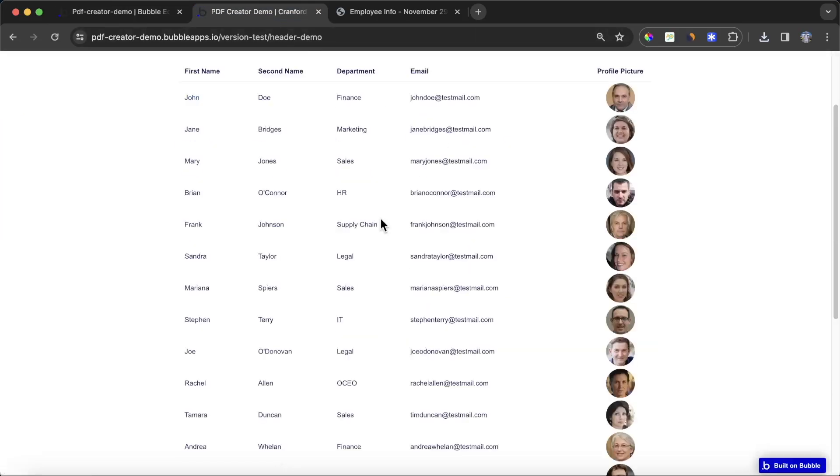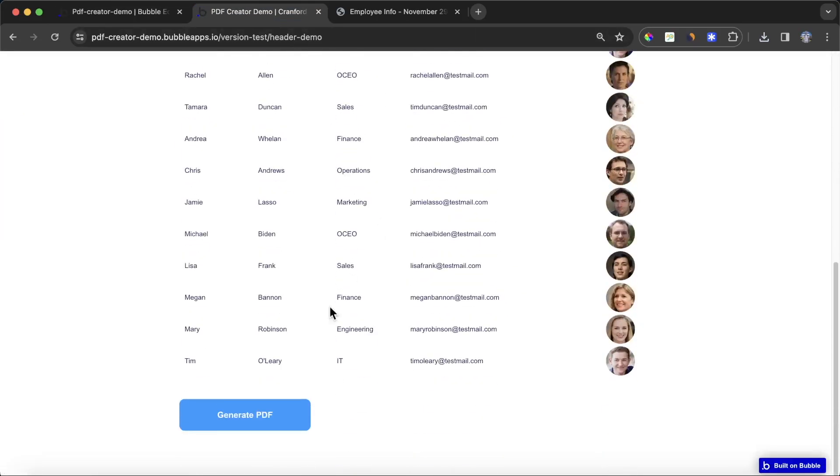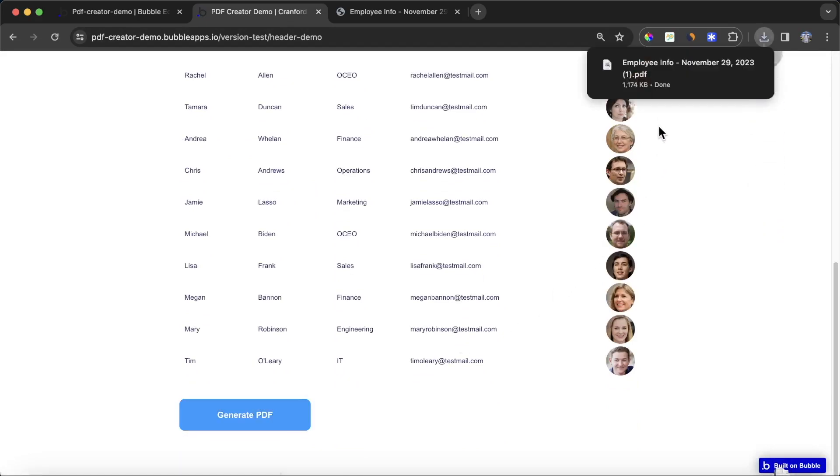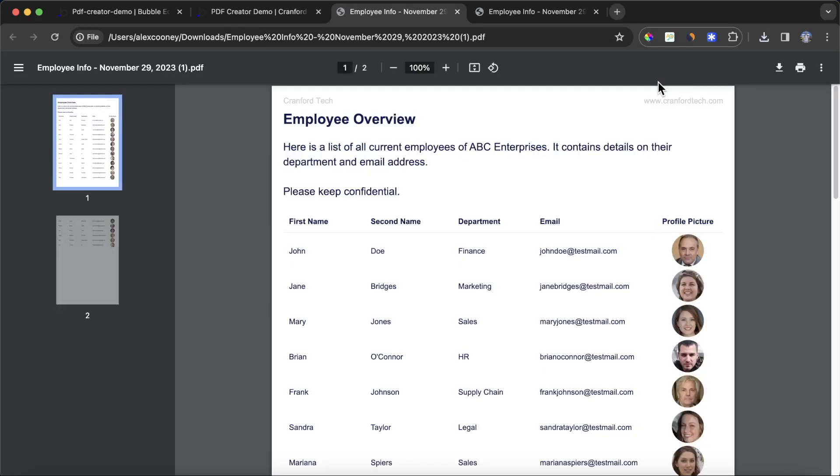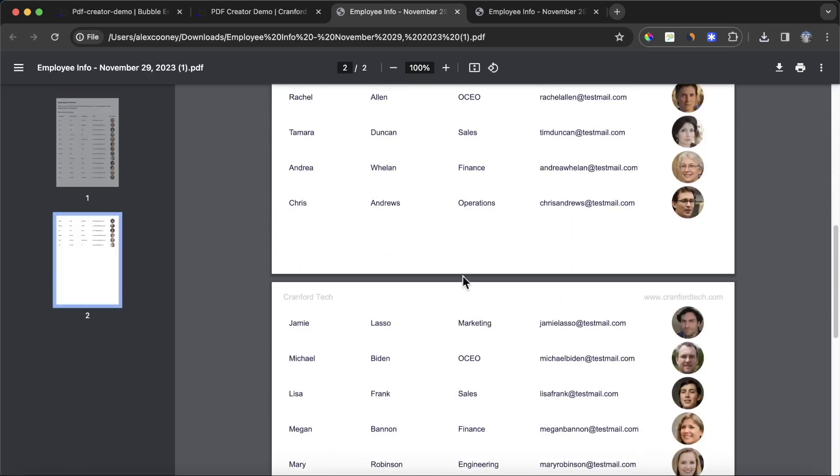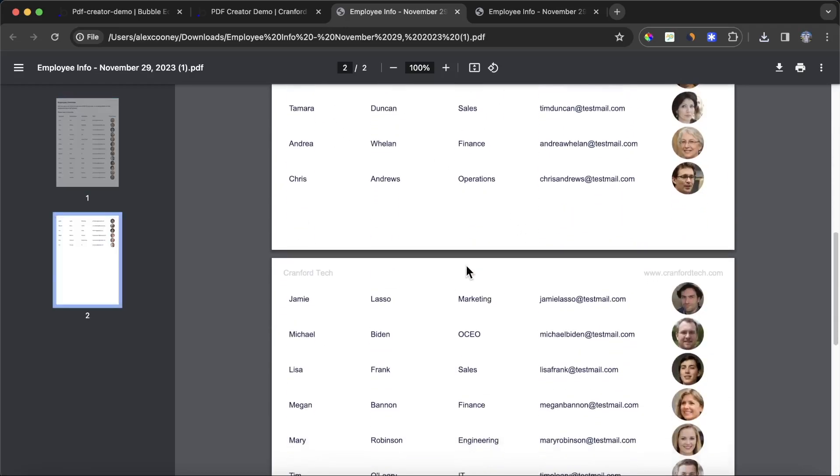We'll refresh our Bubble app, go down here again to generate PDF, and we'll open it up. You can see here you've got Cranford Tech on the top, you have our website on the right hand side, it matches up with the margins we've used for the rest of the PDF, and we can see it's on the second page as well.